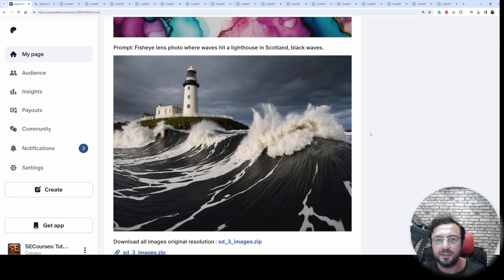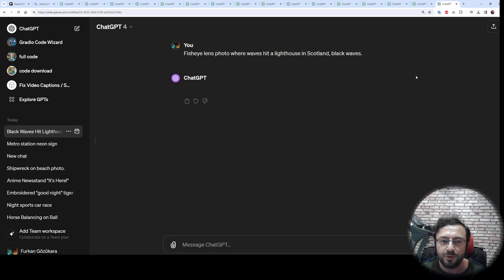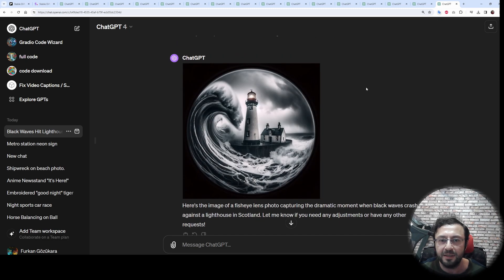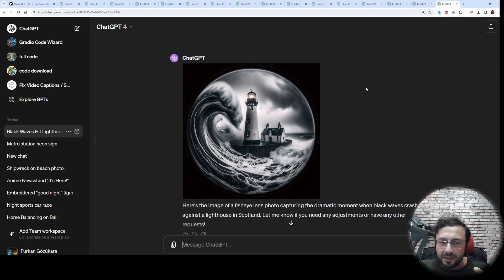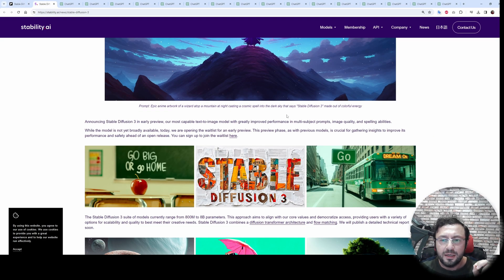Here is our final example. You can see how good it looks — the prompt following is amazing and mind-blowing. Let's look at DALL-E 3's image. It failed again on this prompt.